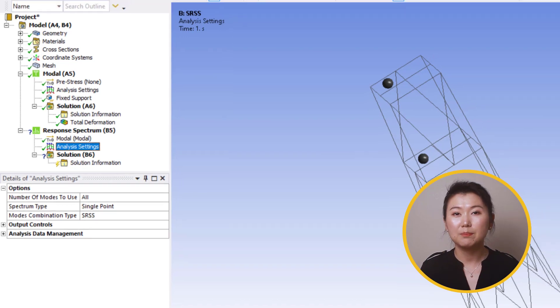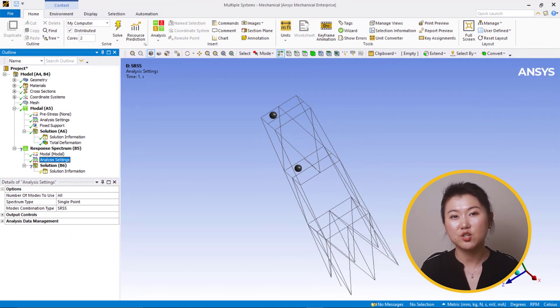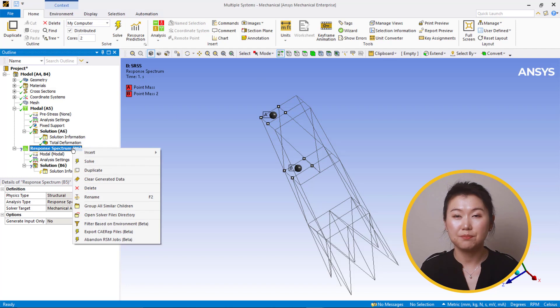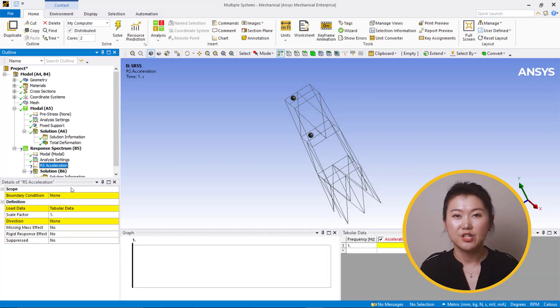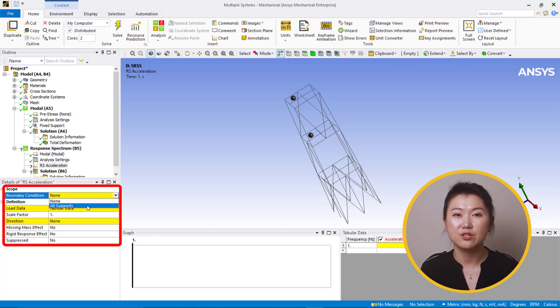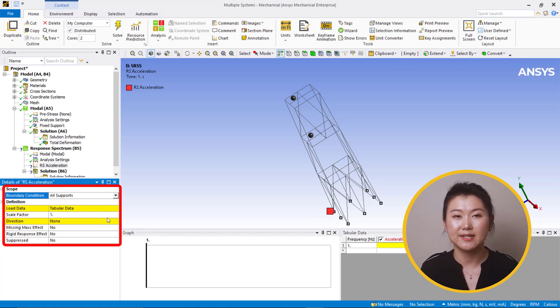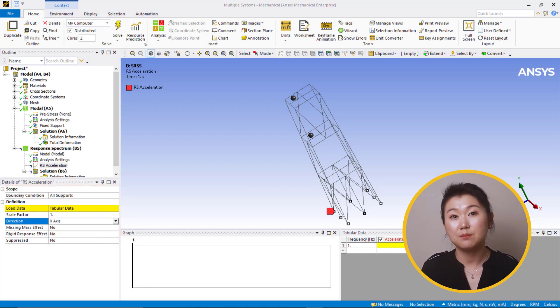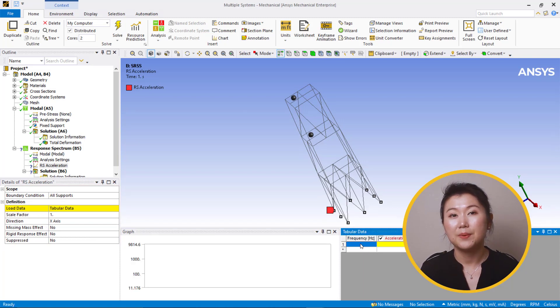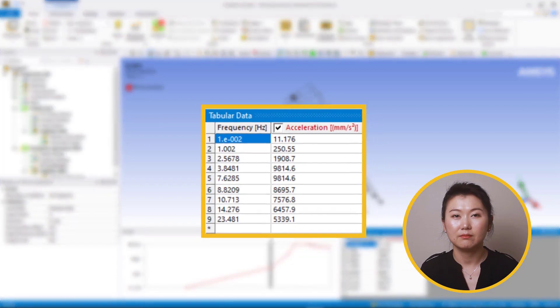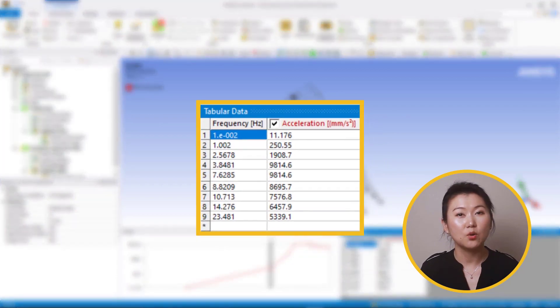Now we'll apply a response spectrum acceleration load. Right-click over the response spectrum B. Insert RS acceleration. Change boundary condition to all supports and direction to x-axis. We'll use the seismic data as input spectrum. Copy the spectrum data and paste it into the tabular data. Now we can solve the analysis.